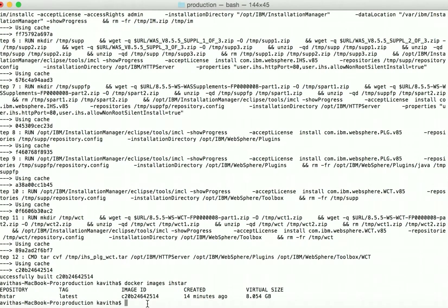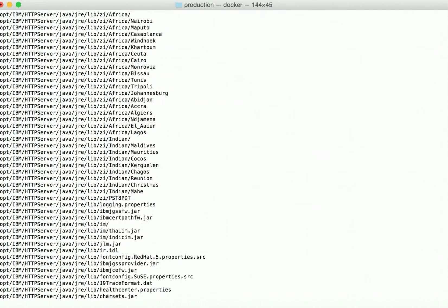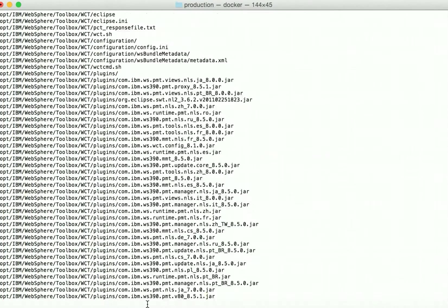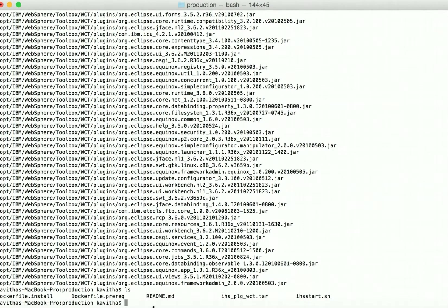Now let us create a container using this prereq image to create the tar file. We don't want to leave this container active, so we'll give --rm, then -v, and we want the output returned in the current folder using $PWD, mapped to /temp. Then we will give the image name which is the IHS tar. The tar file is getting created and now we can see the file has been created successfully.